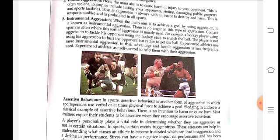Experienced athletes use more instrumental aggression to their advantage, and hostile aggression is less frequently used. Experienced athletes use self-control to help them manage their aggression. The more skill and experience, the better the self-control. The mindset is goal-focused: if I don't have a goal, I need to defend the ball better and stop the opponent.